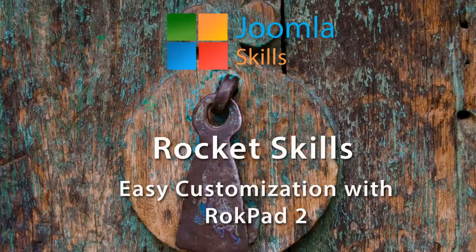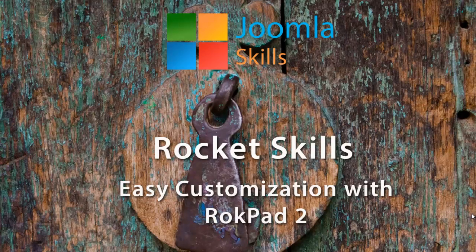OK, but for now, I believe that that does it for easy customization with RokPad 2. Thank you.